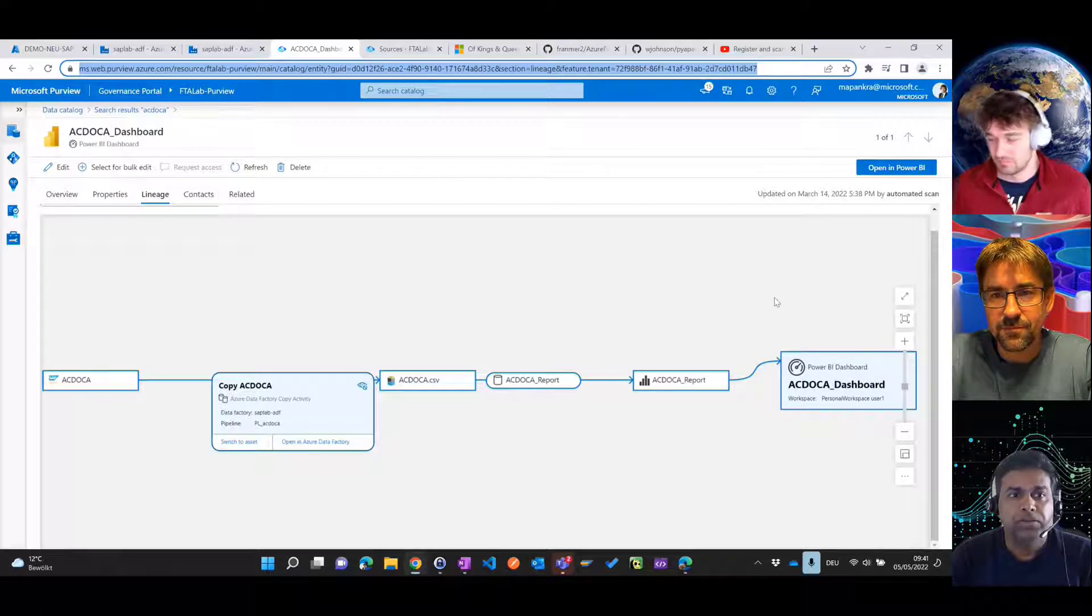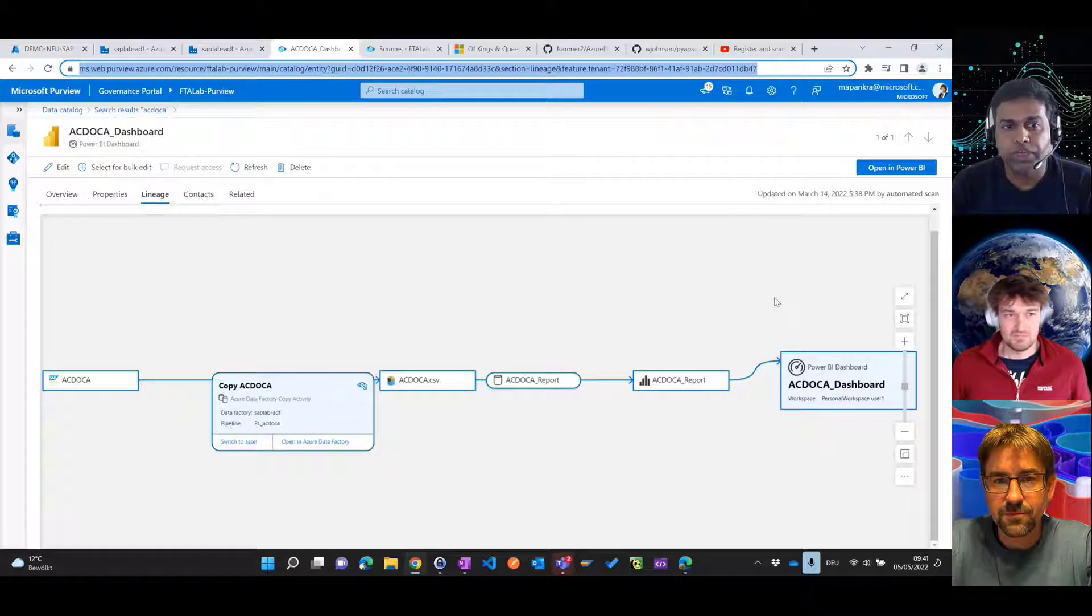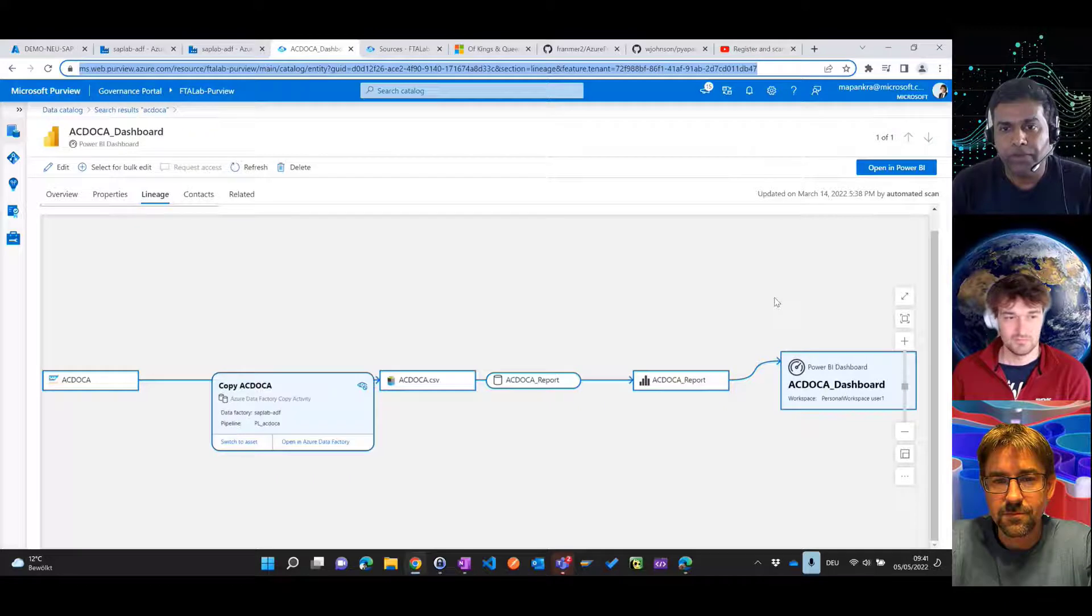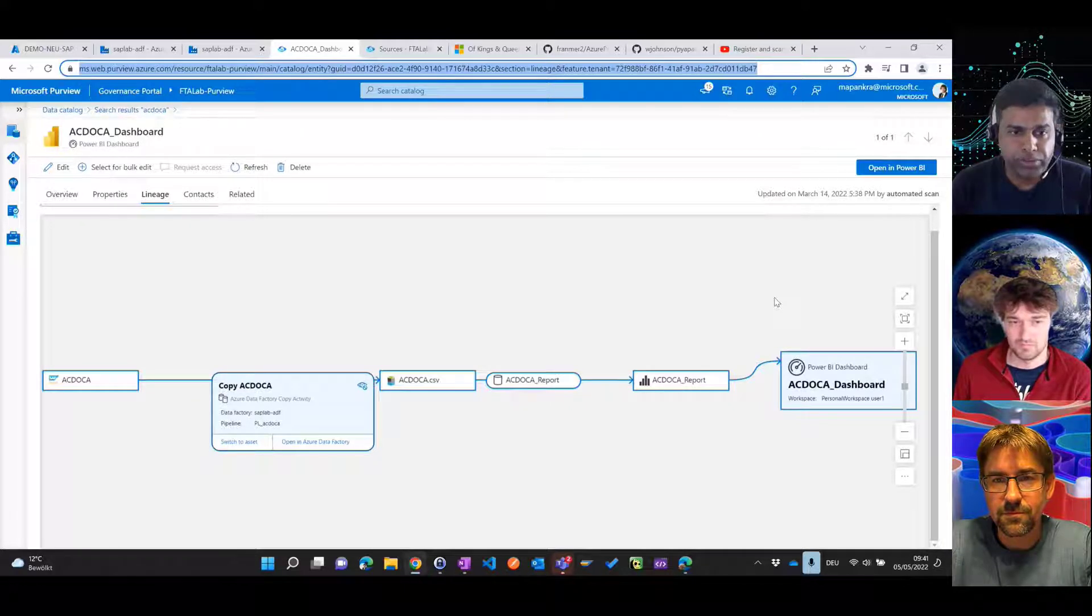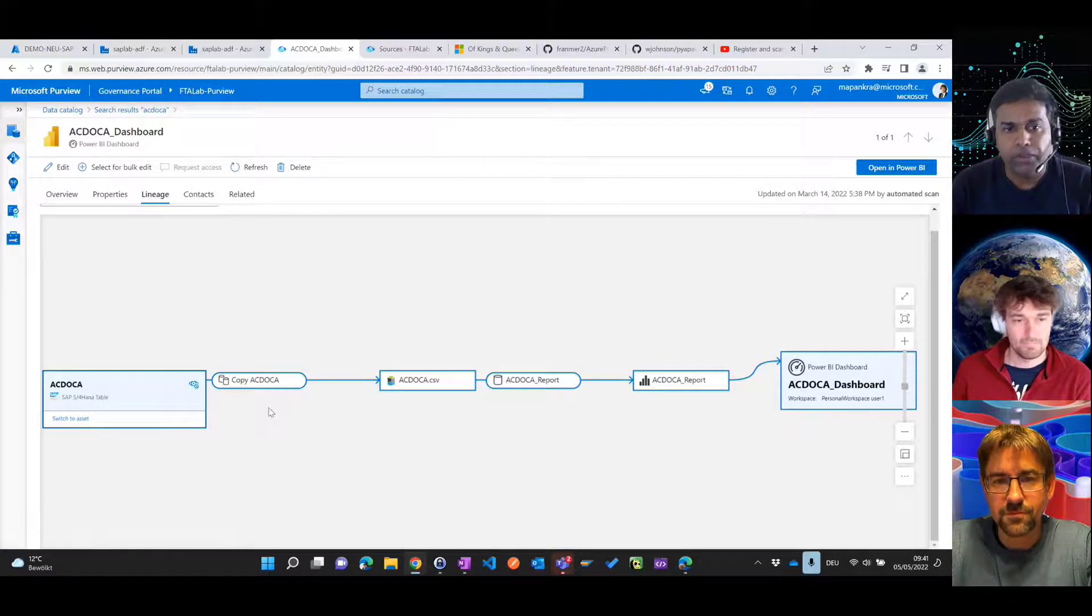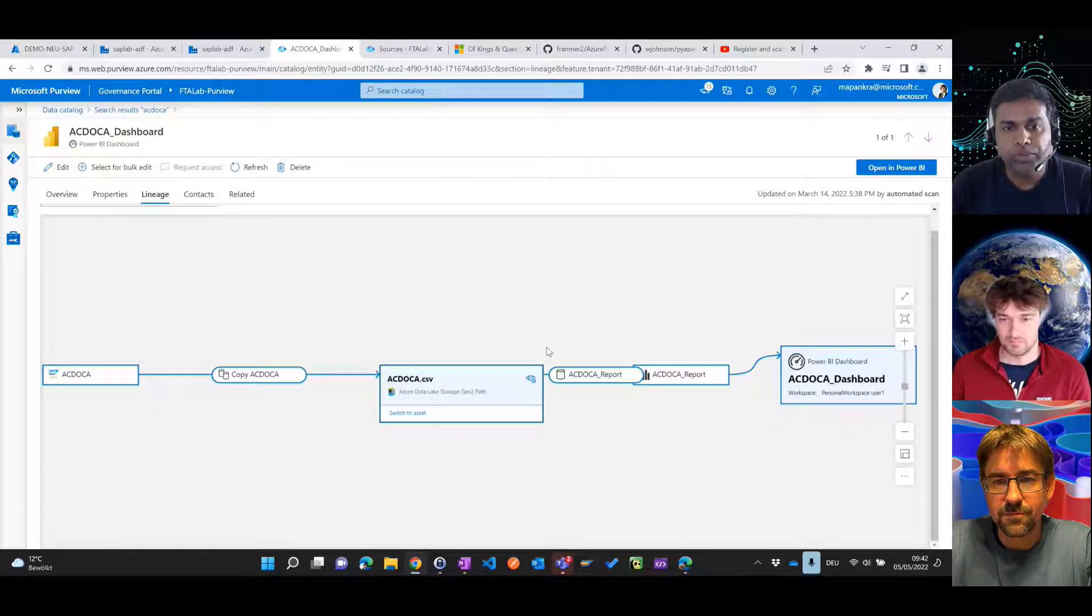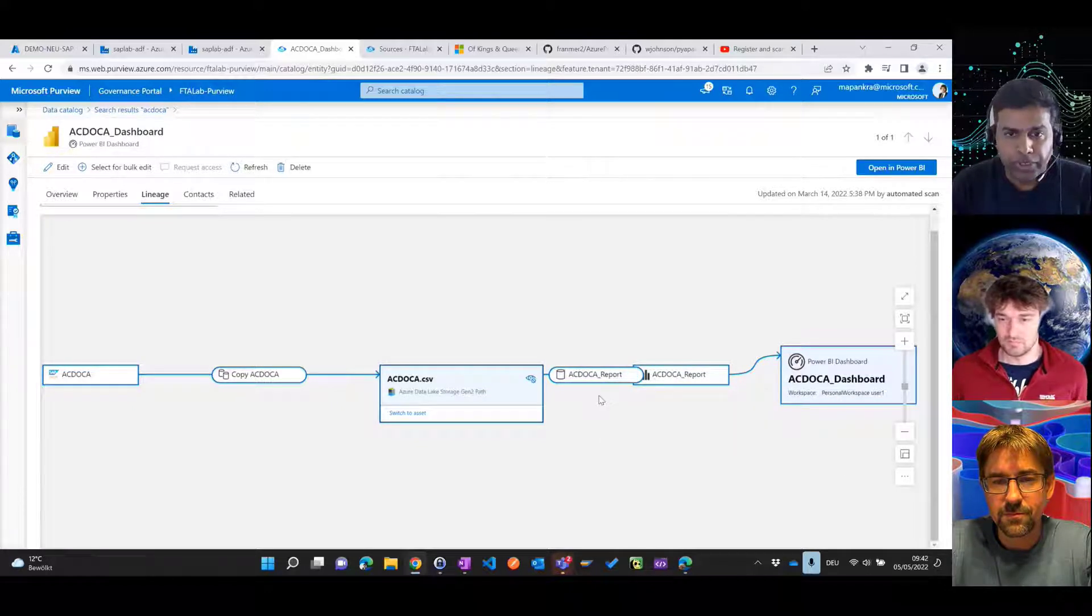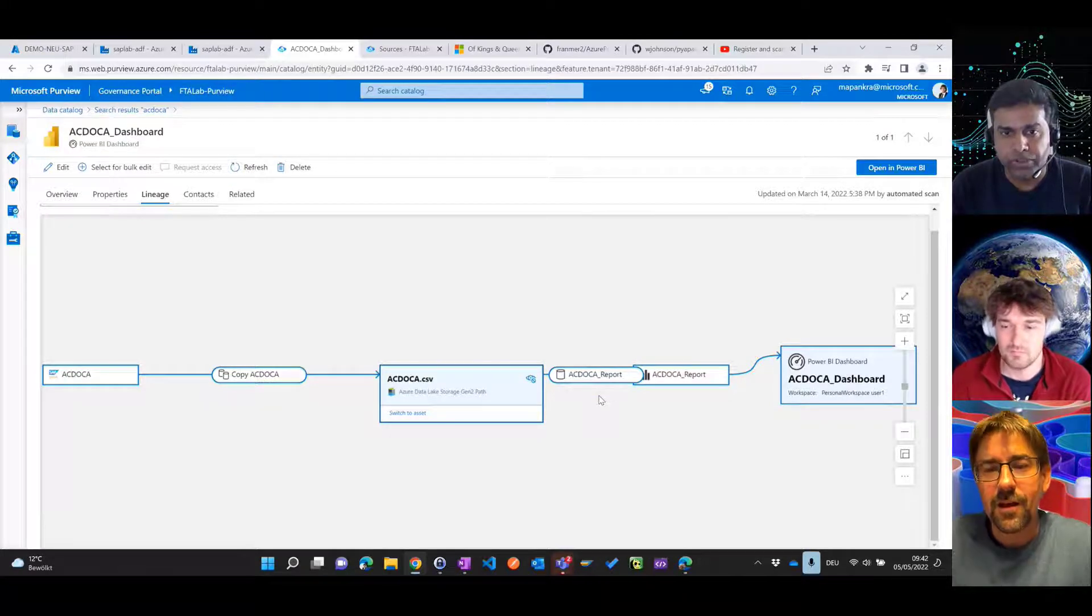Yeah, so this is actually the Purview studio which shows the actual lineage of data flowing from SAP all the way into the Power BI dashboard on the right, and where all the data has been transformed and being copied into. The data came from SAP system through a copy activity from a data factory, and it landed into a data lake store as a CSV file. And then we had a Power BI report which grabbed that information onto a dataset and to a report in Power BI. And then finally it made its way into the dashboard on a Power BI end user screen.